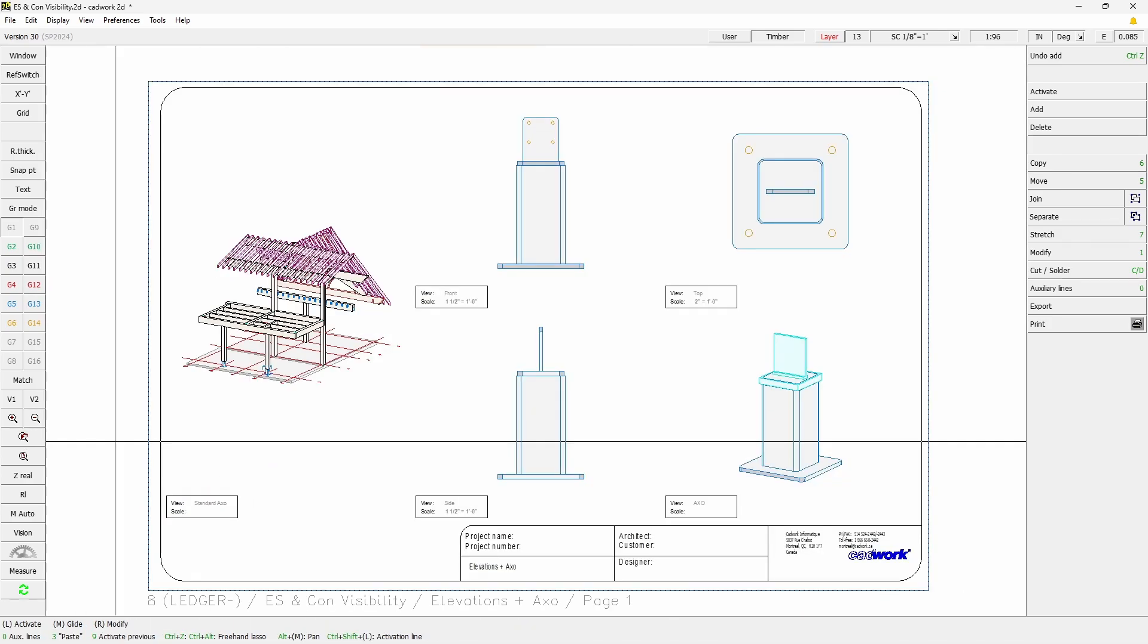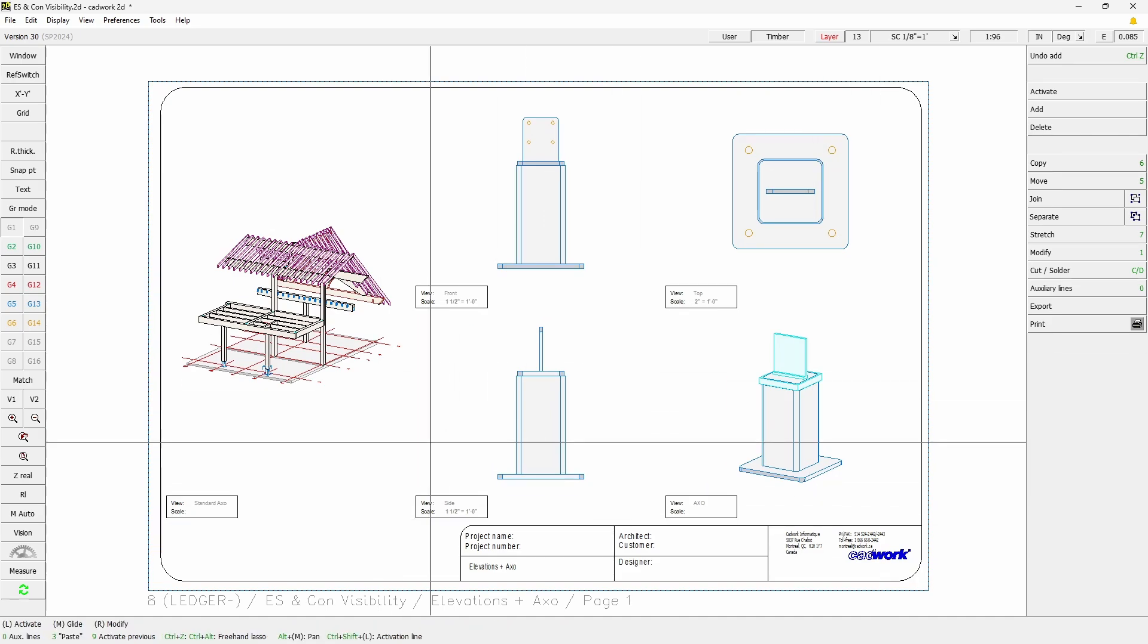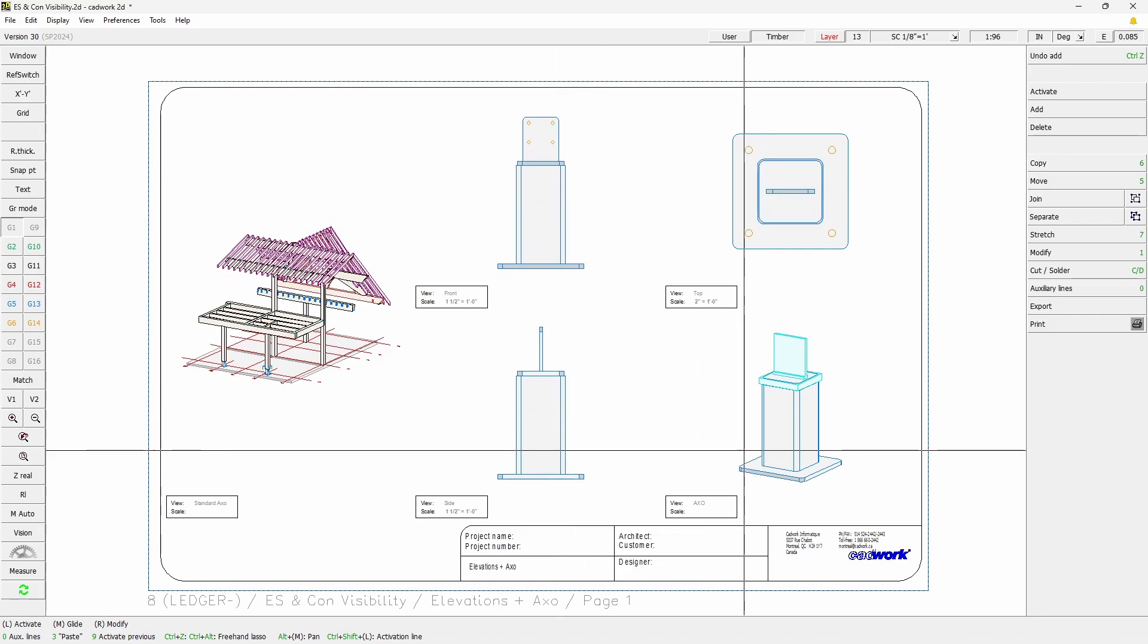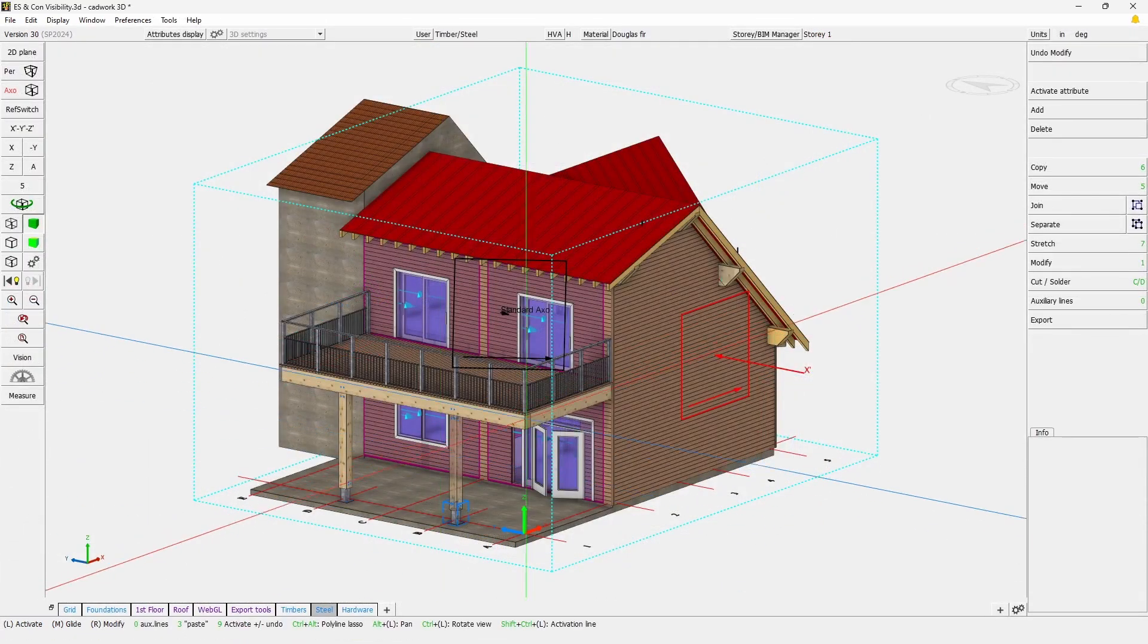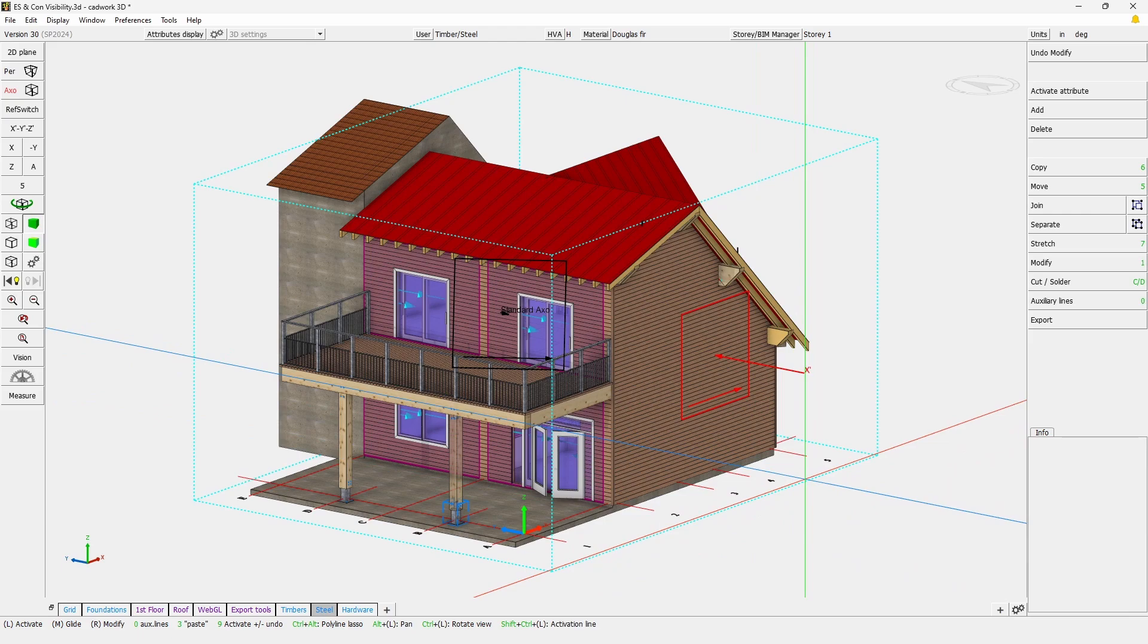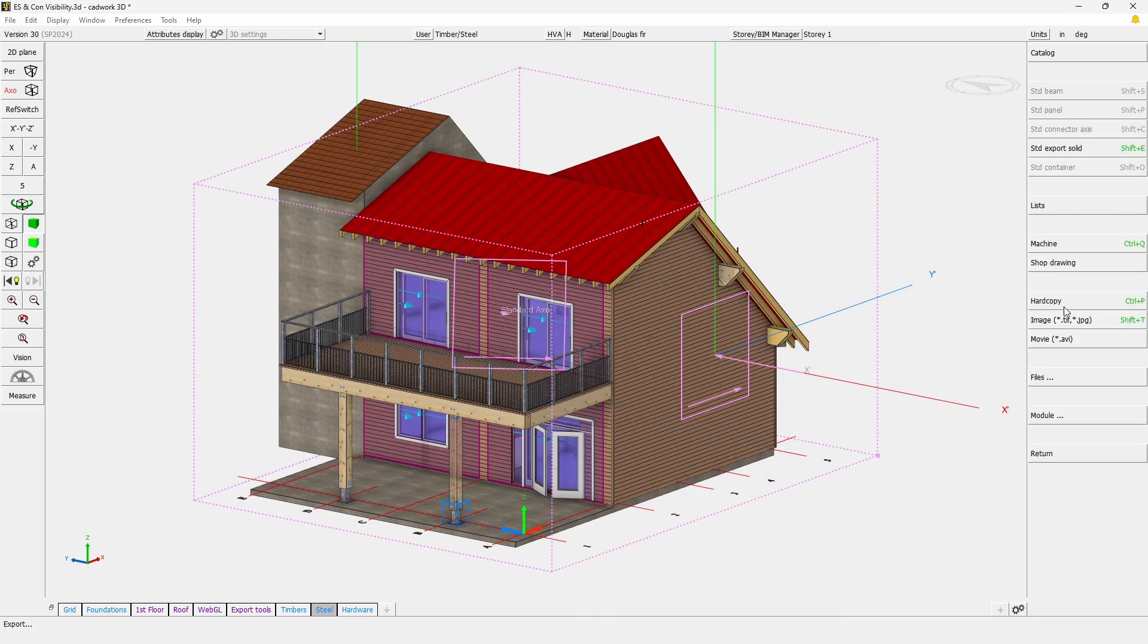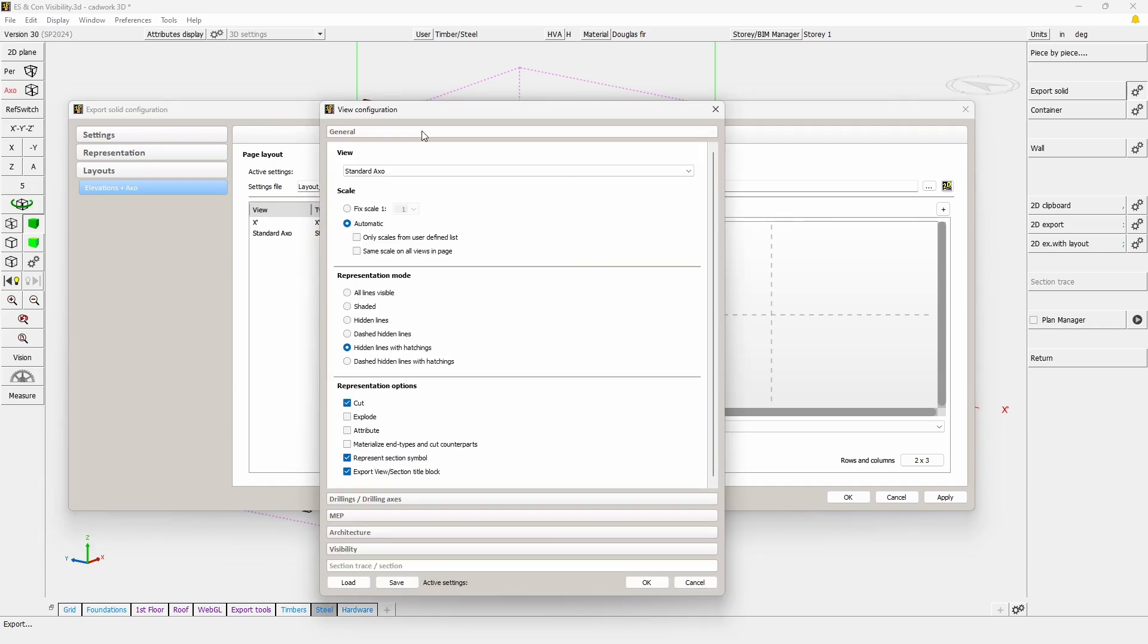And on the right hand side of the page we have actually information from that container with the different views and axonometry. The first thing that you will need is setting an export solid and a container. If we check this one it already has a view with some presets. I'm just going to activate attributes to make sure that we have the label on the container I mentioned earlier.